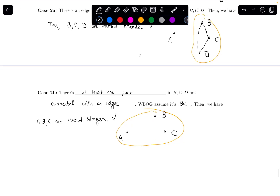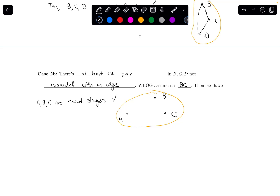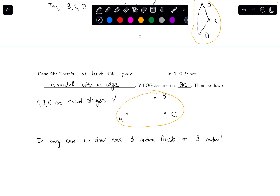In every case, we either have three mutual friends or three mutual strangers, which is what we wanted to show. So we are done. This is an example of how we can use the pigeonhole principle to tackle a problem in graph theory.